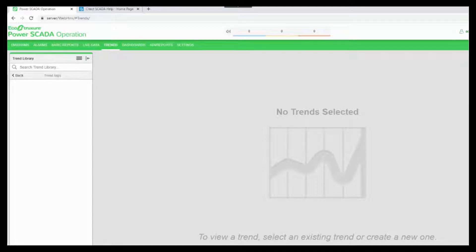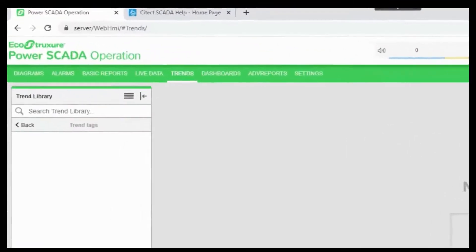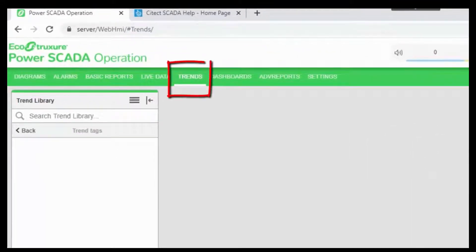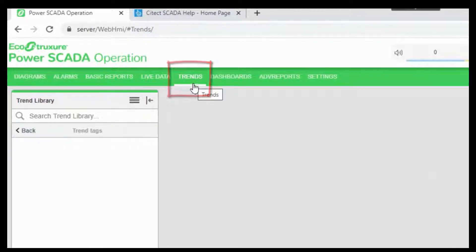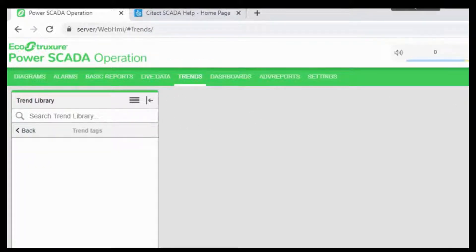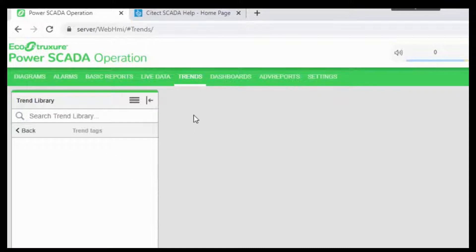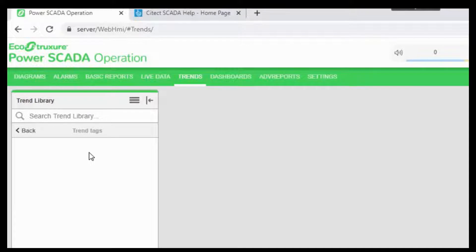You have to configure your own trends to meet your needs. To access the trends, navigate to the trends tab in the web HMI. To add a completely new trend to the library, in the trends, open the trend library and navigate to the folder where you want to create the trend.